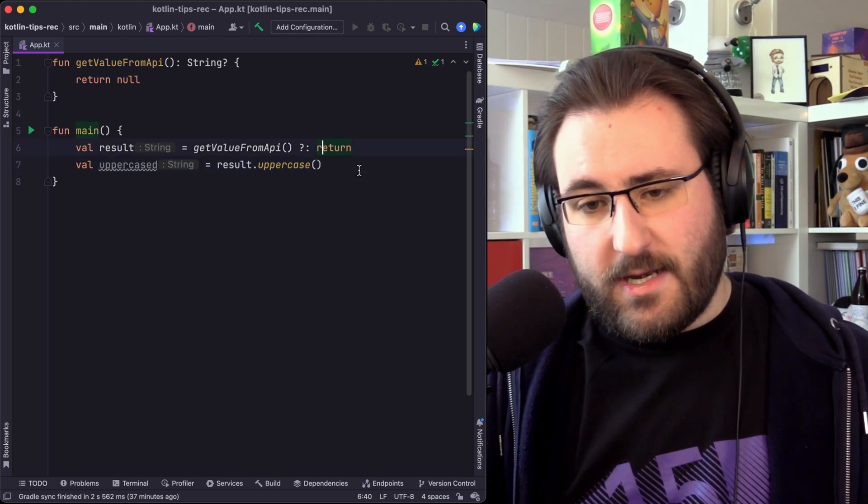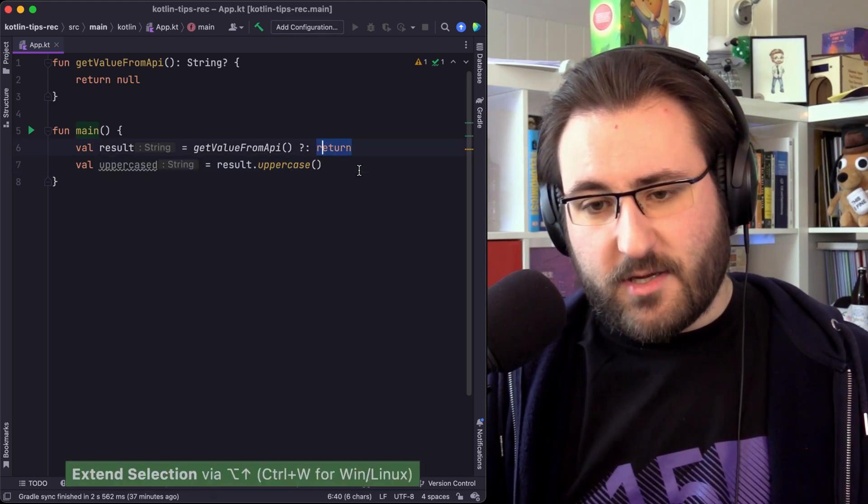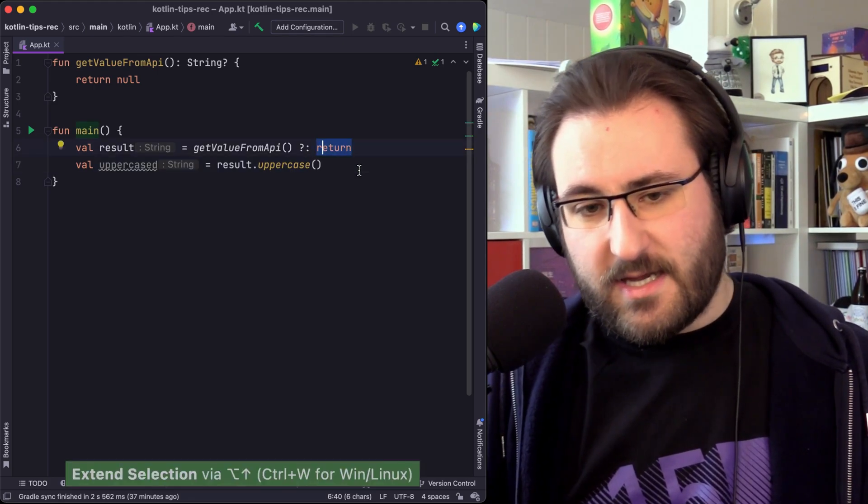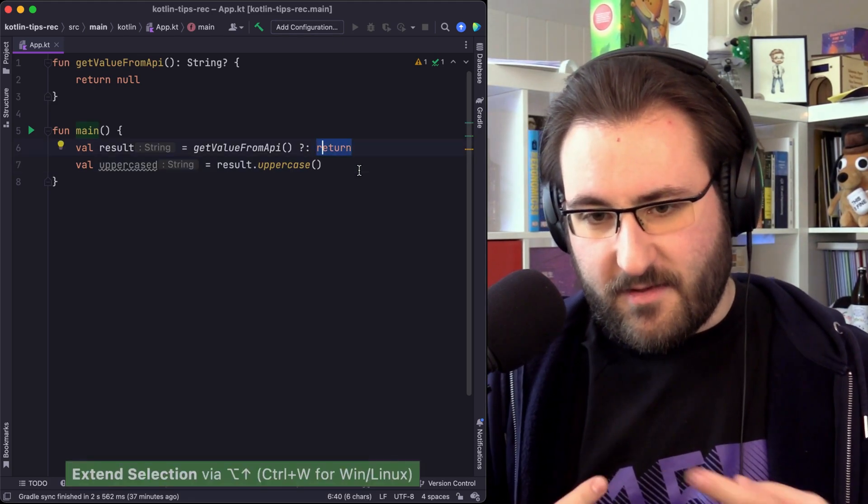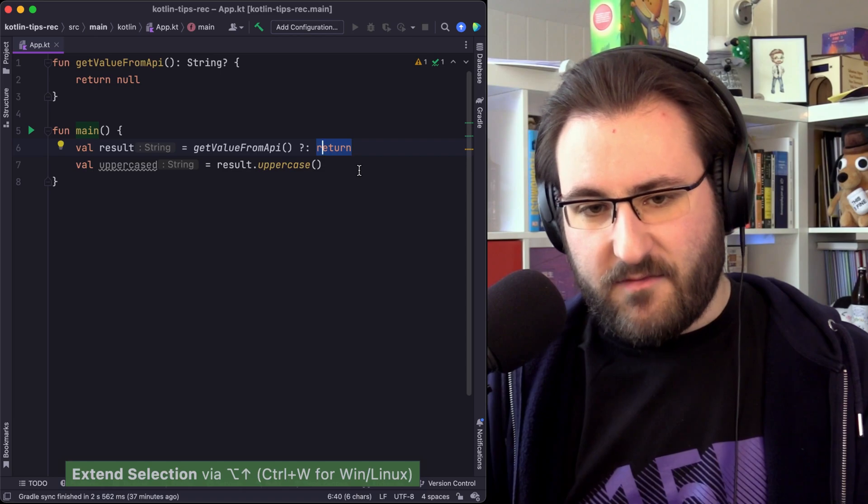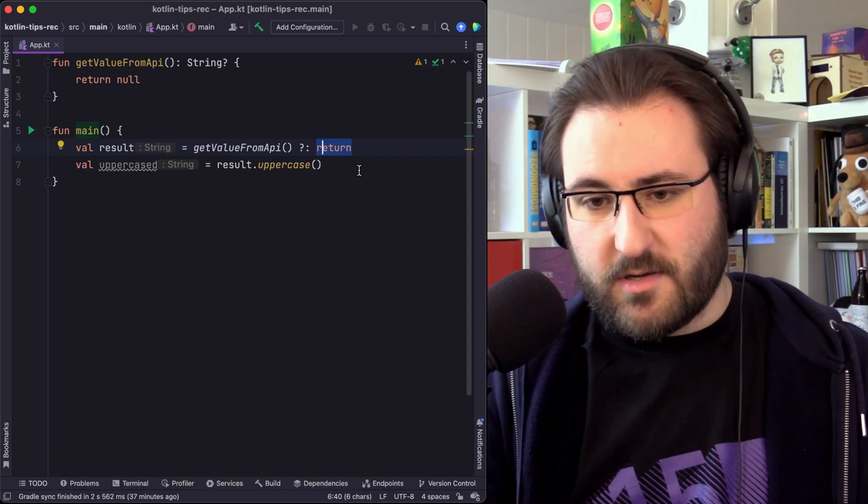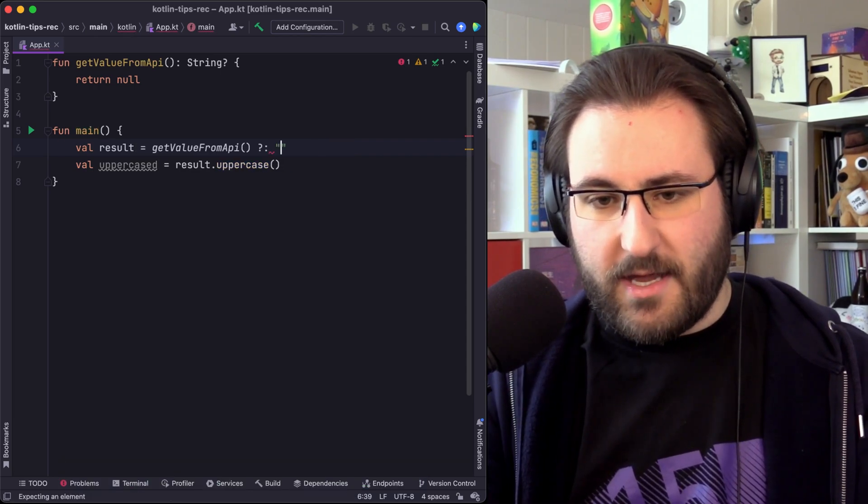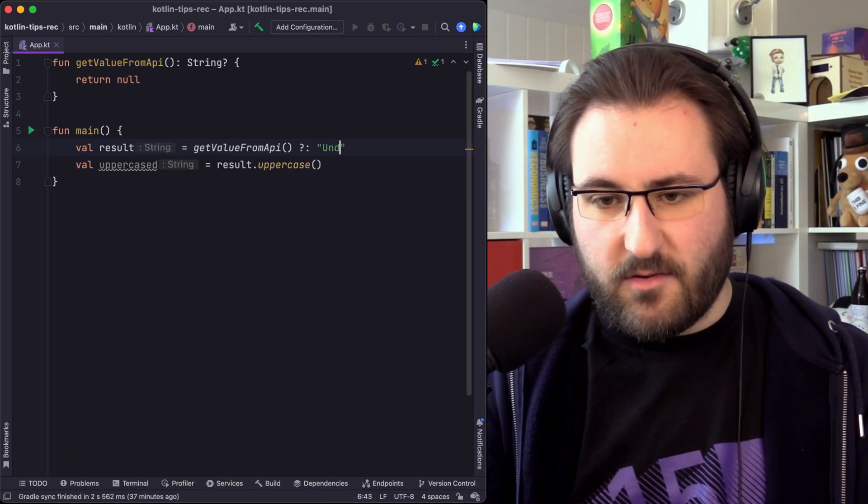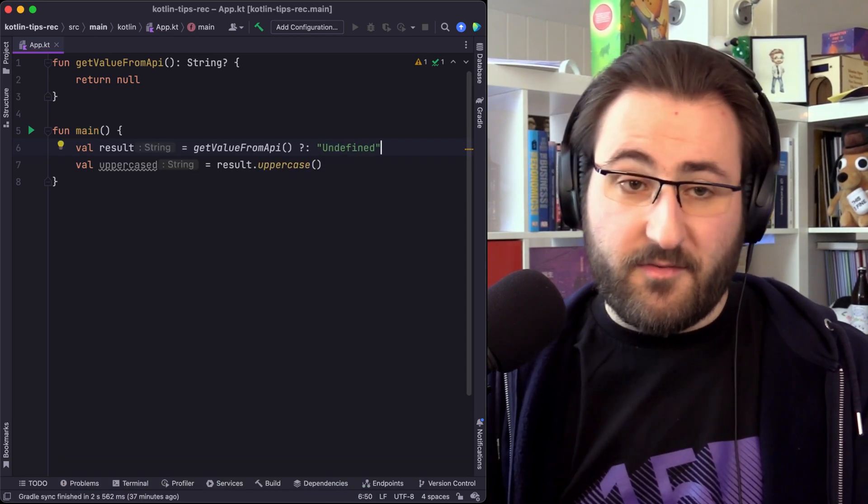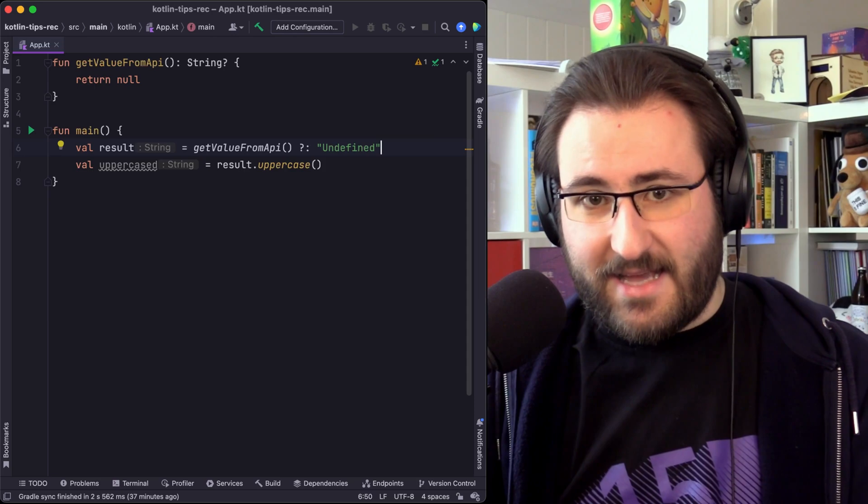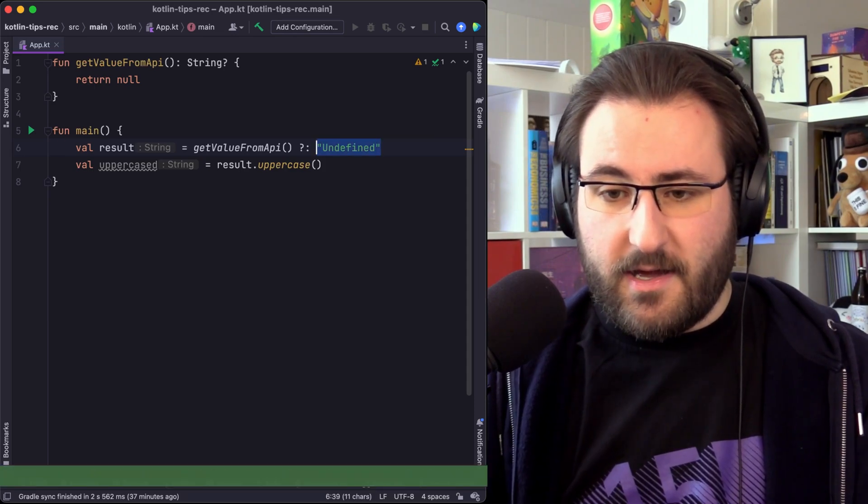Return isn't the only thing that you can use on the right side to get this type of behavior. Of course, you can just apply a default value. This one is probably the classic that most of you have already seen.